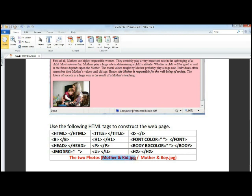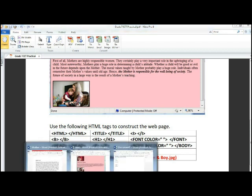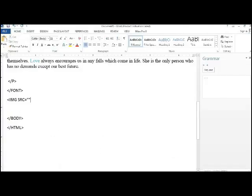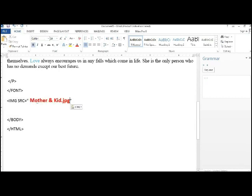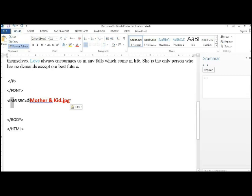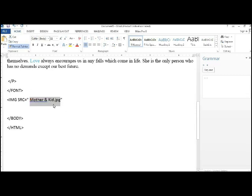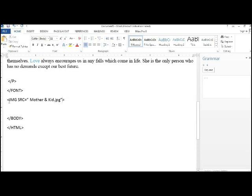So it is mother and the kid.jpg. So let's go and see how you do that in your book. IMG SRC mother and kid.jpg and close the bracket and then the image will display right over there.